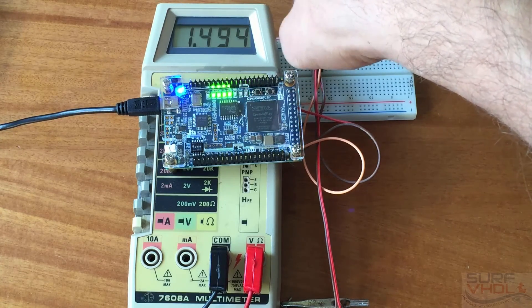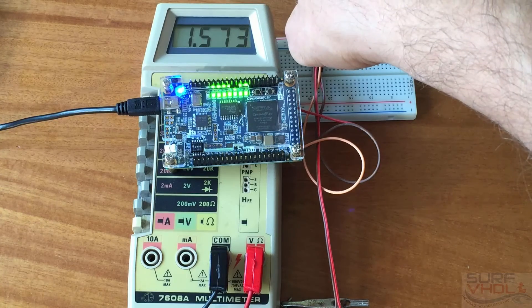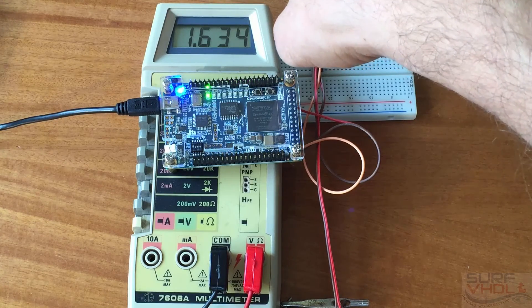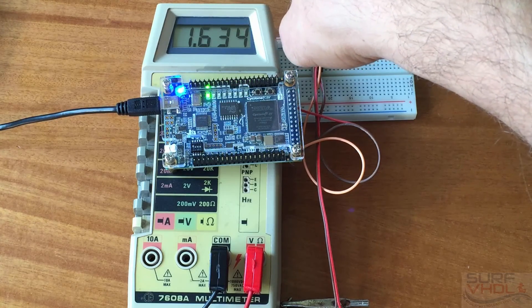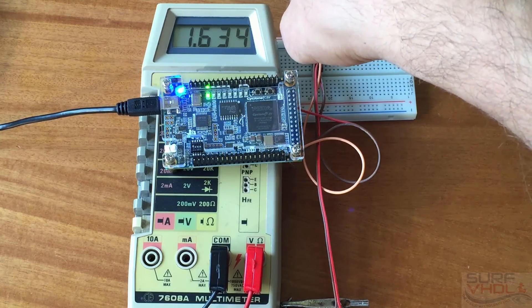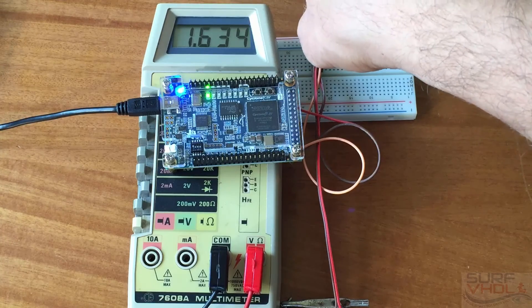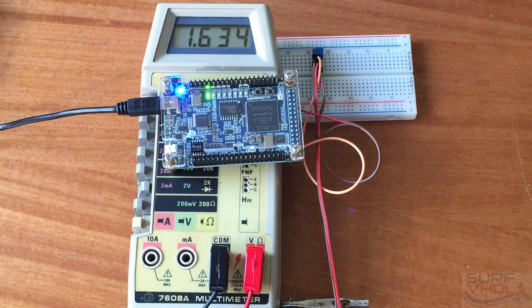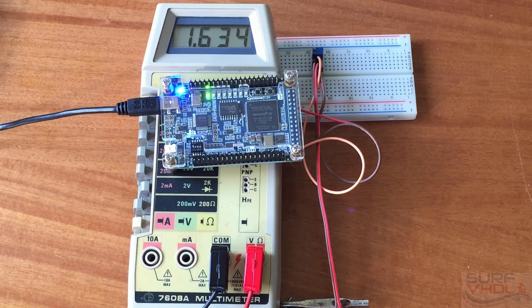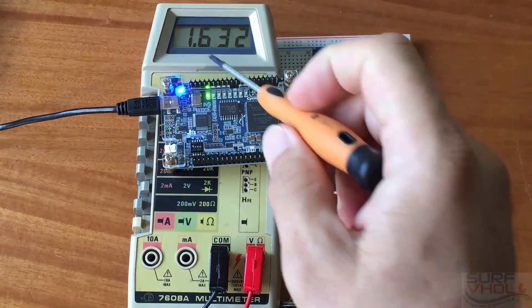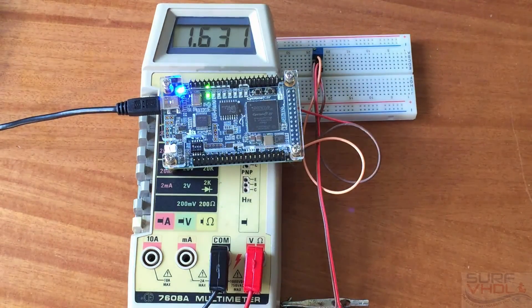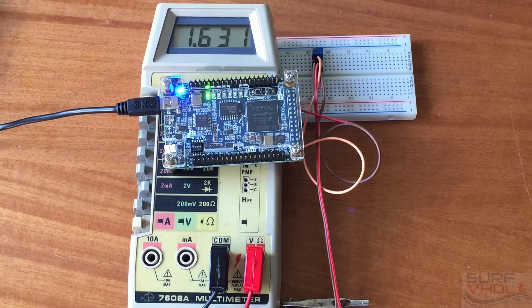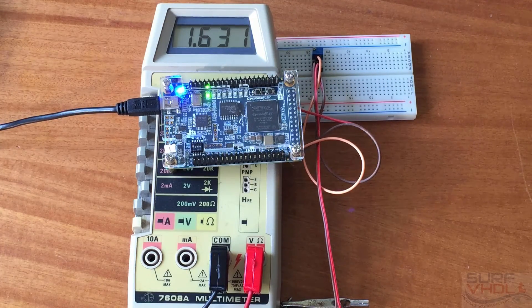This is about half of the power supply - 1.6 volts, which is about half of 3.3 volts.